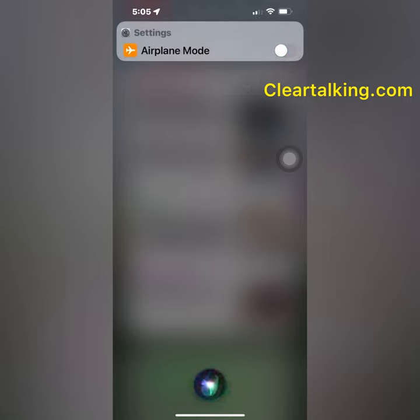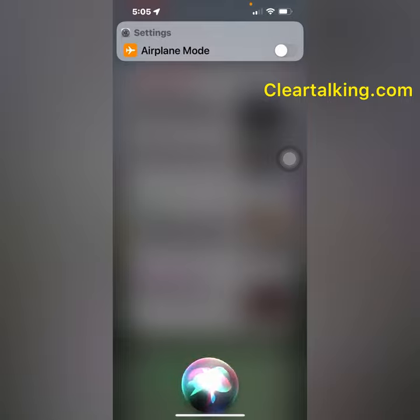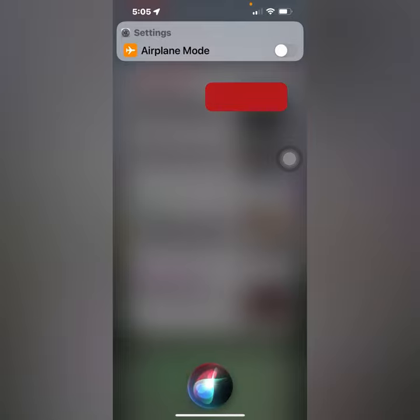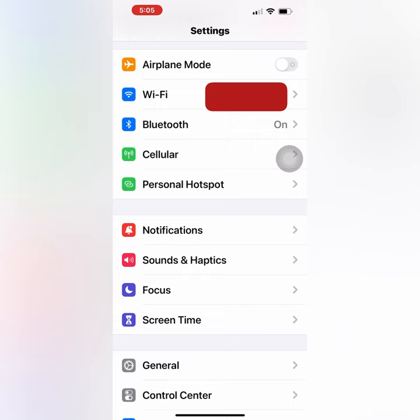You can also ask Siri to go to airplane mode settings. Go to airplane mode settings. These Siri commands to activate or deactivate airplane mode will work even with a lock screen on your iPhone.